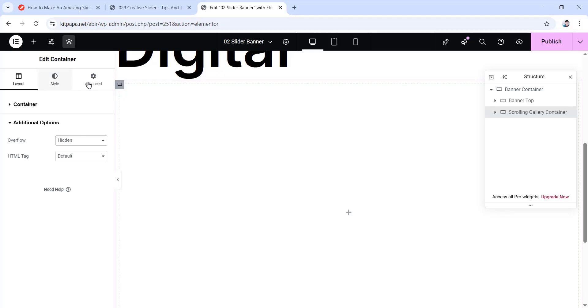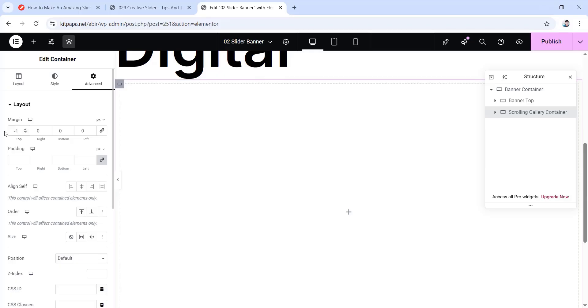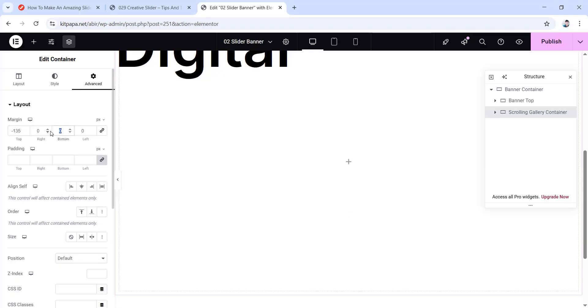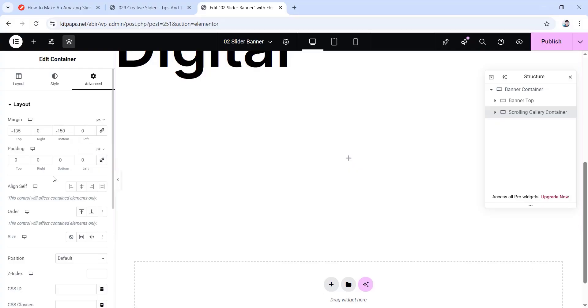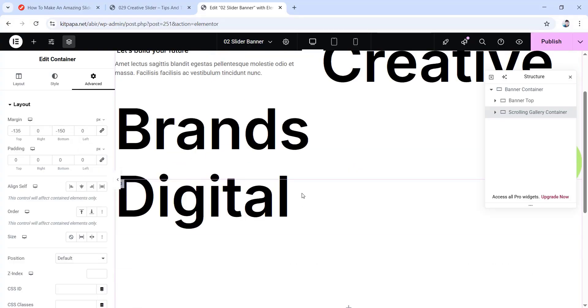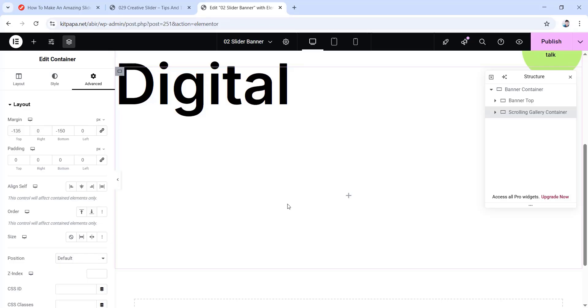Now go to the advanced tab. Here unlink the margin values. Then set the top margin to minus 135 pixels. Right to 0 and for bottom, let's change it to minus 150 pixels. Then leave left to 0 as well. Now for padding, unlink the values by clicking here and make them all 0. So now the container is closer to this writing, you see.